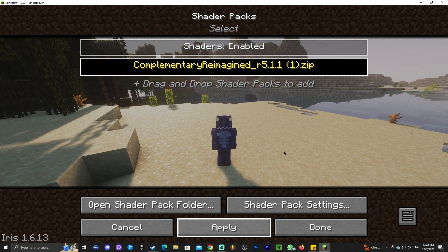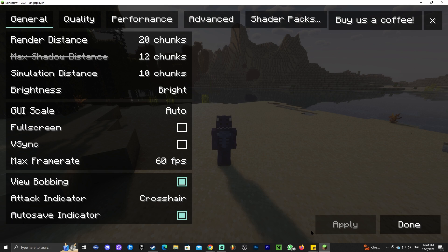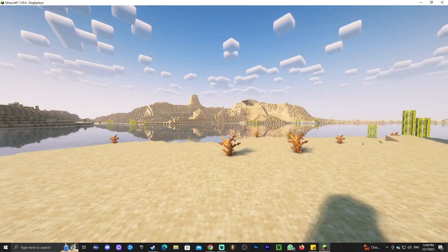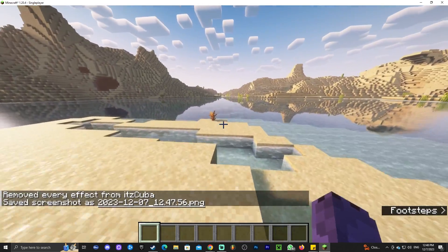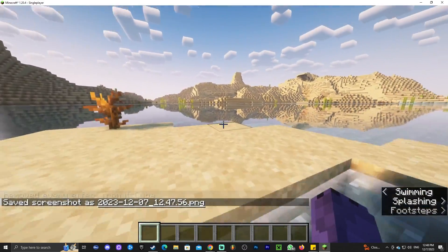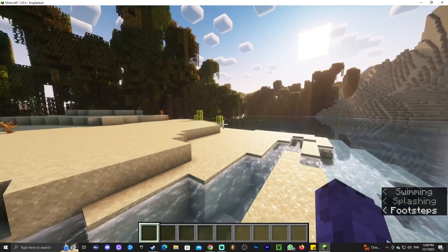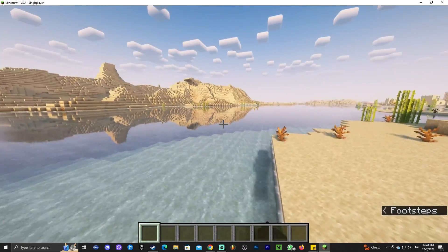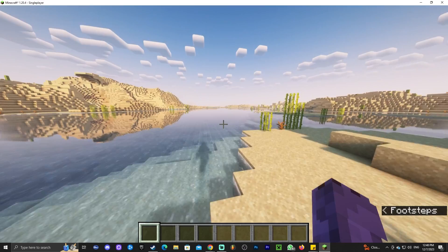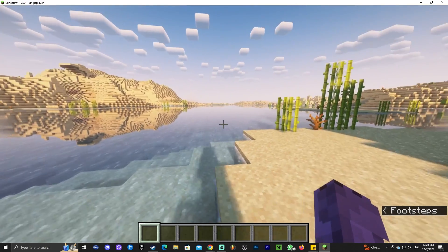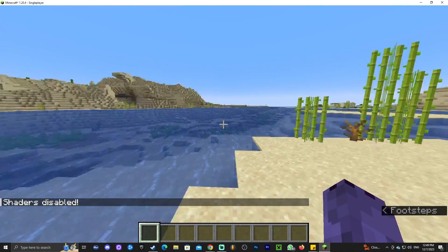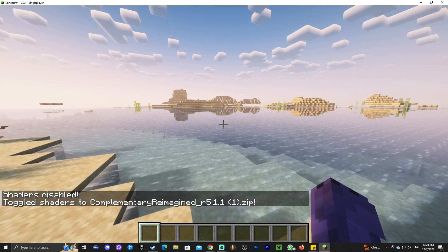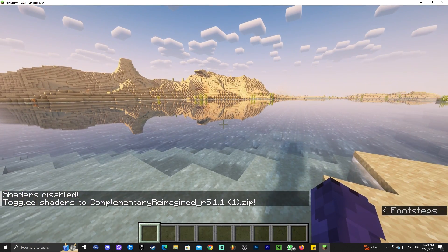Head back into the game and you'll see Complementary Reimagined listed. Click on it and click 'Apply'. Give it a moment — depending on your system this could take a second or a minute. Then click 'Done' and head back to the game. As you can see, we now have beautiful shaders in the game. To disable shaders, just press K.